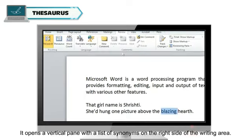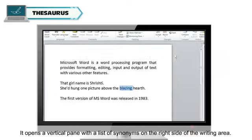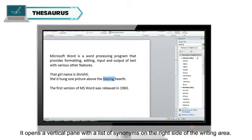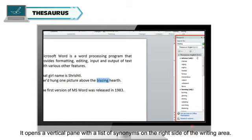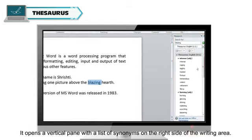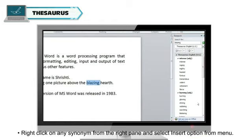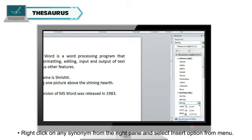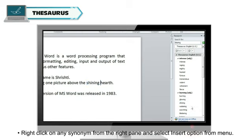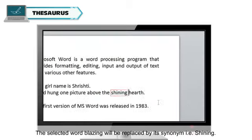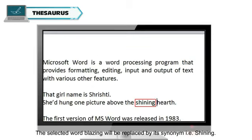It opens a vertical pane with a list of synonyms on the right side of the writing area. Right click on any synonym from the right pane and select Insert option from menu. The selected word blazing will be replaced by its synonym i.e. shining.